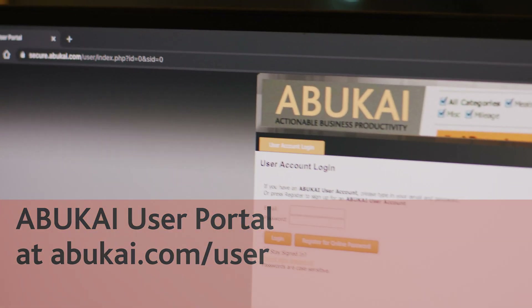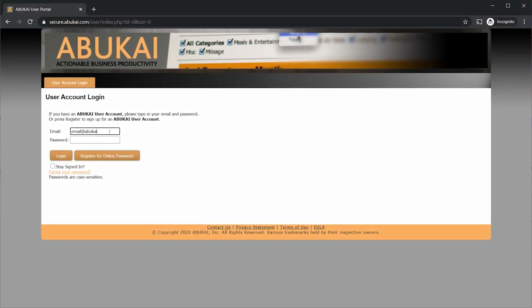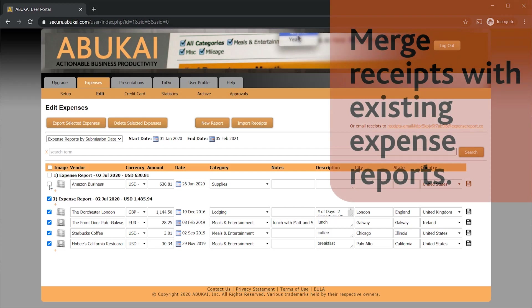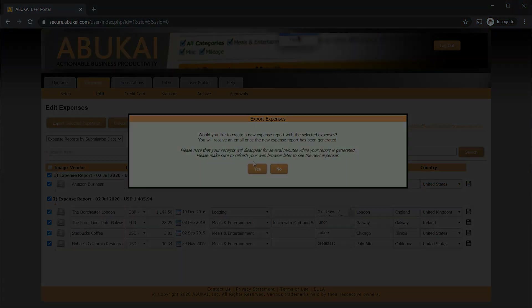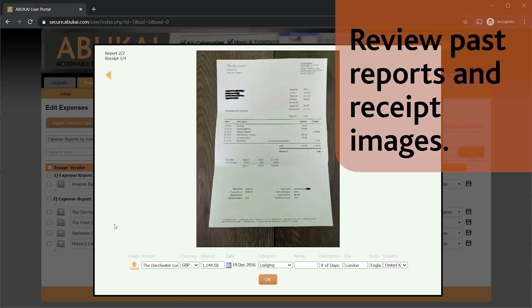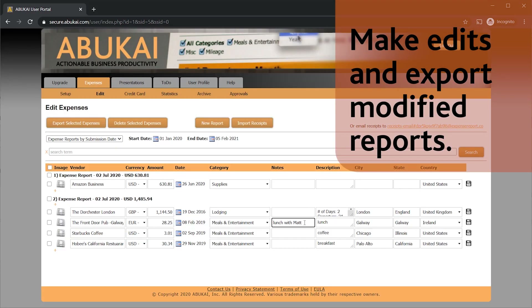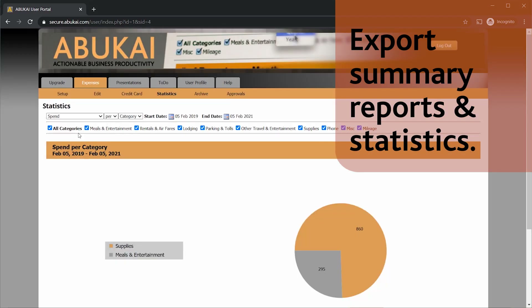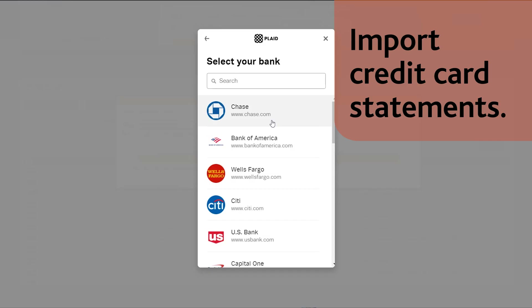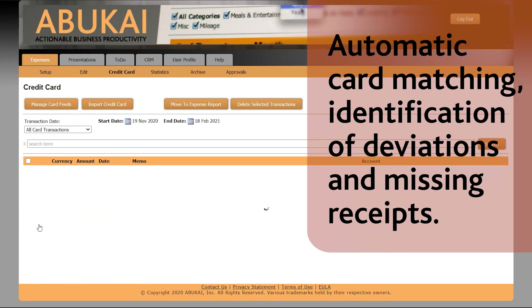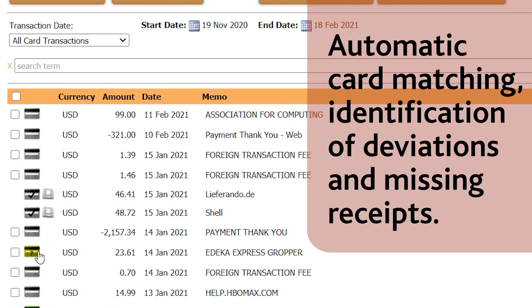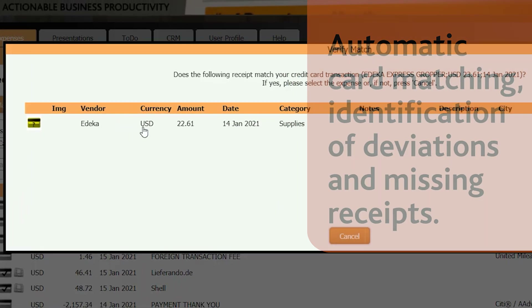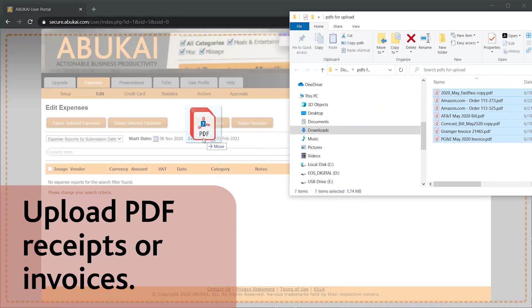Abukai Expenses also comes with access to Abukai's User Portal. Log on to the Abukai User Portal to merge email receipts with your existing expense reports. You can also review past reports and receipt images, make edits, export modified expense reports, export summary reports, and review statistics. You can also import credit card statements and Abukai will automatically match them up with your receipts to identify if any receipts are missing or deviating. You can also upload PDF receipts.